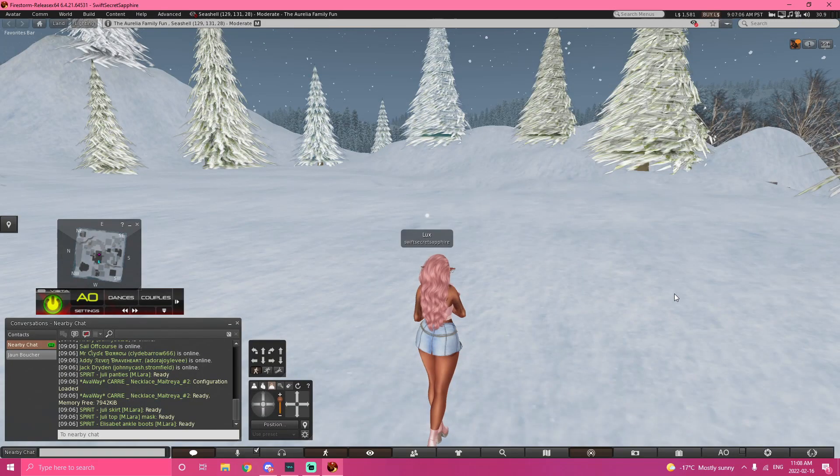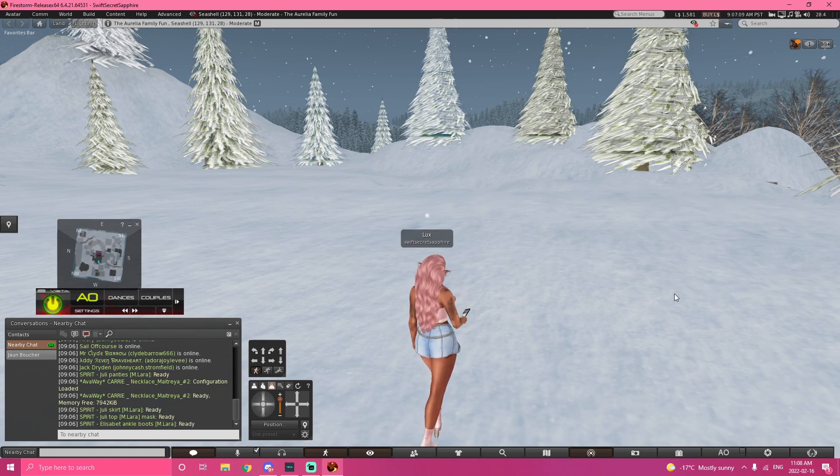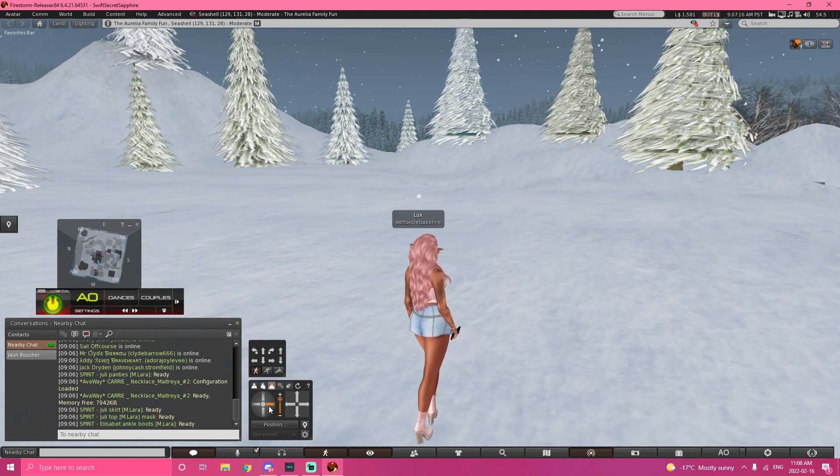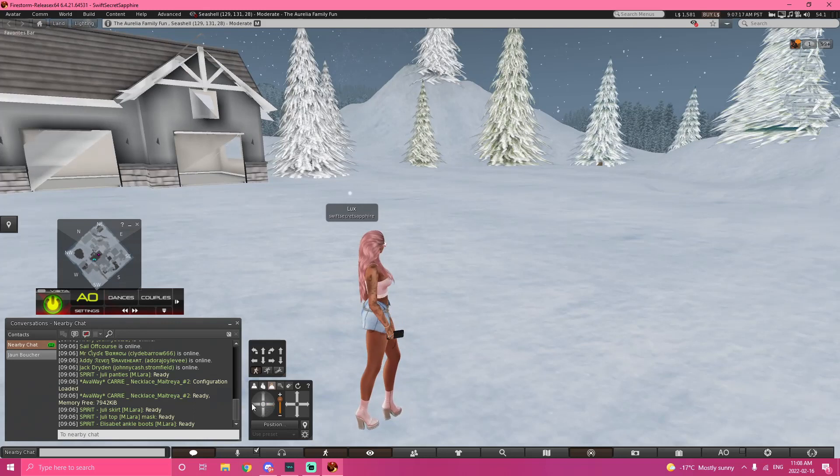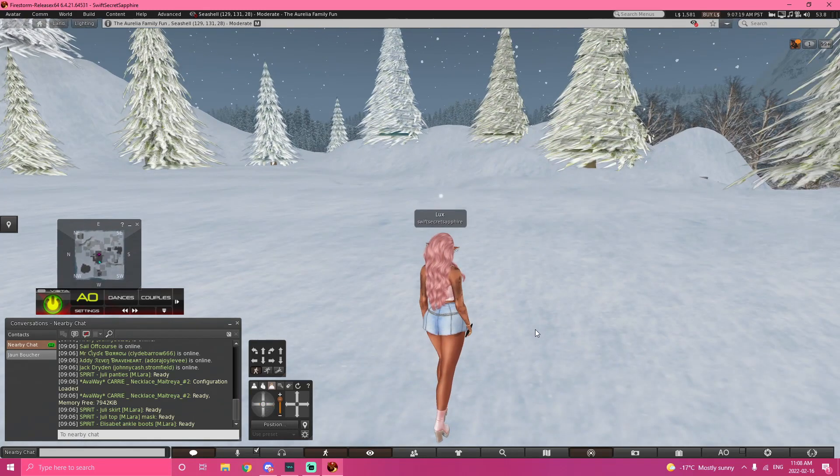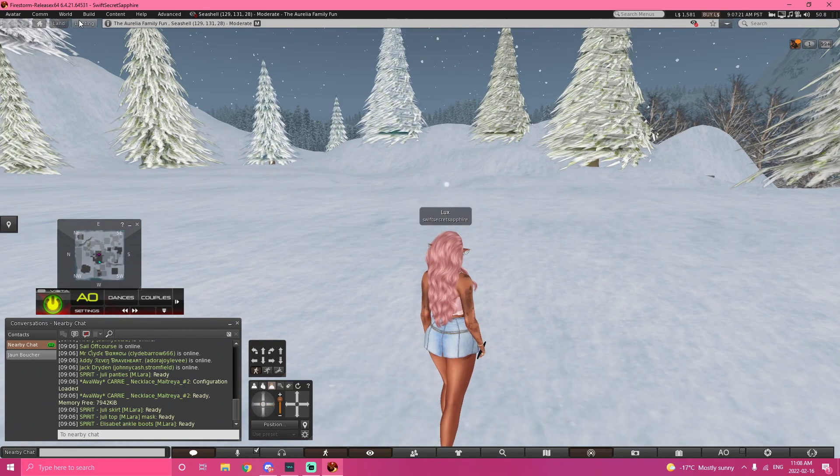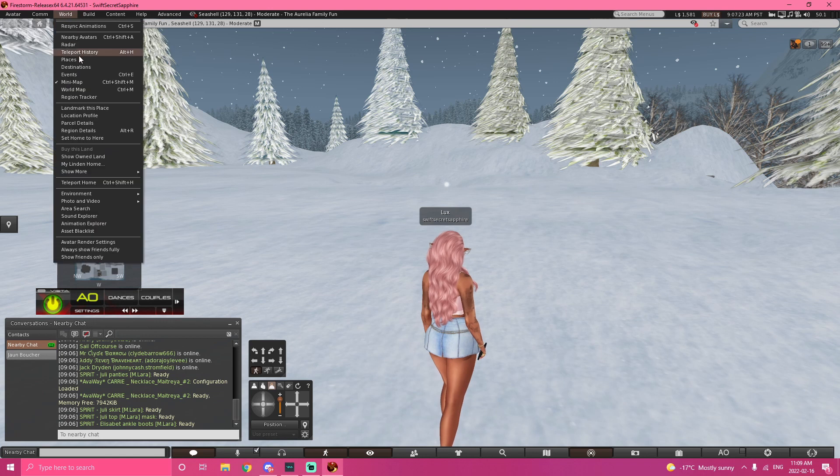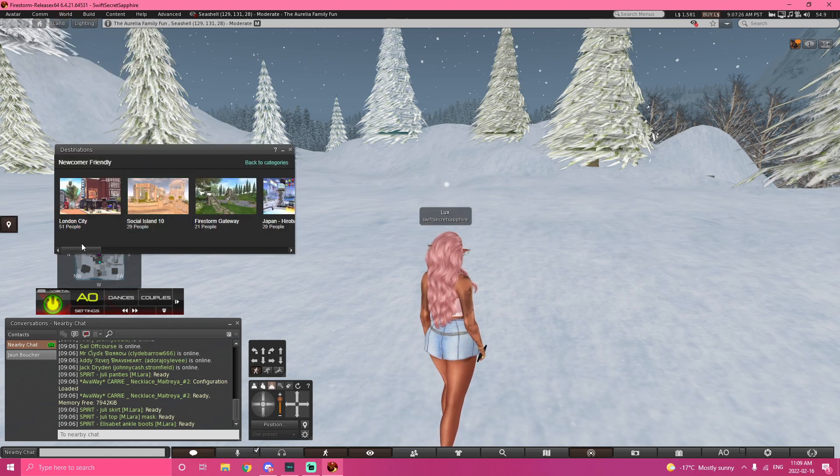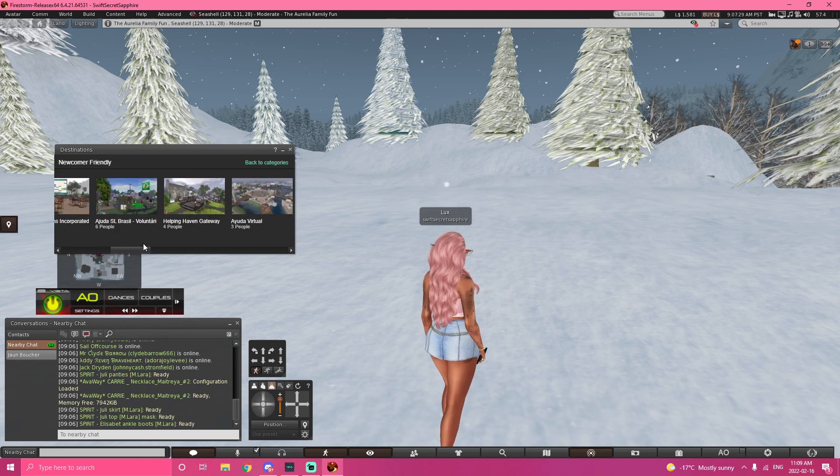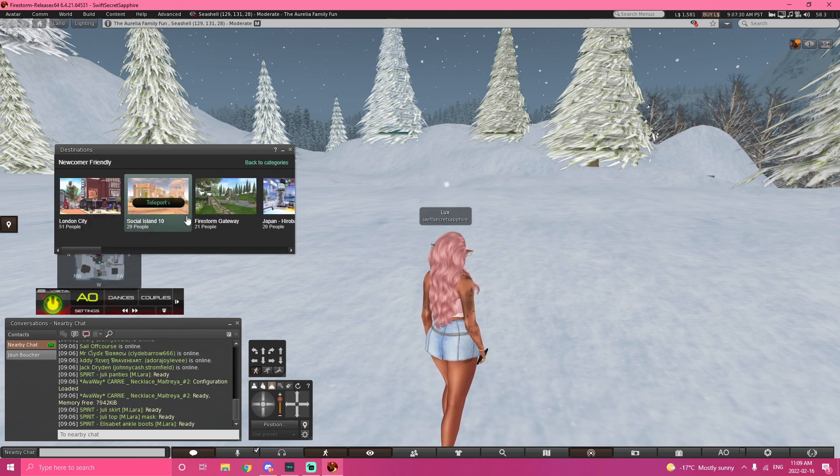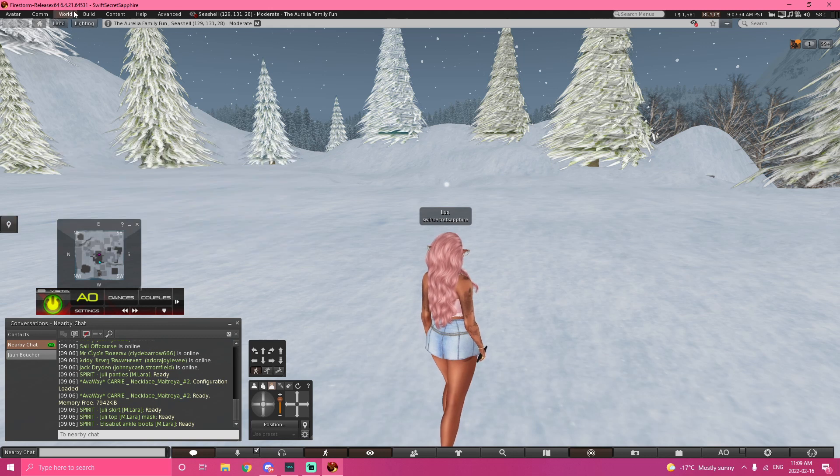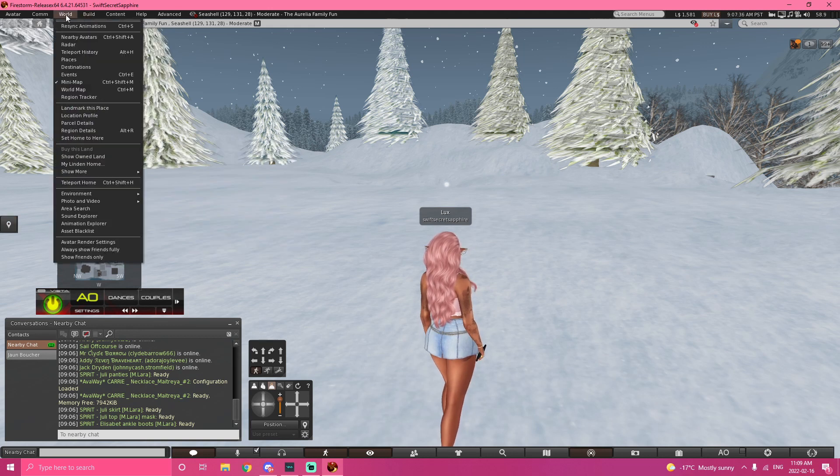If you're just starting out in SL and you never played it before, you are going to have no money, probably like 20 Linden or something. Your avatar is not going to look like this. You're going to have to go shopping. And you're going to be somewhere completely different, like I want to say, newcomer friendly. You're probably going to be on Social Island or something.